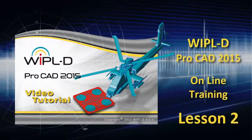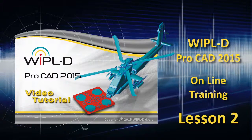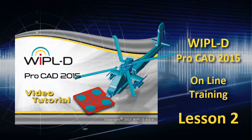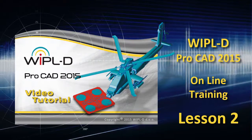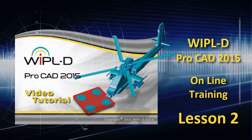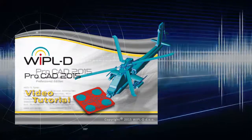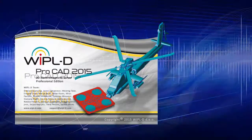Welcome to WIPL-D video tutorial. WIPL-D PRO CAD is an extension of the WIPL-D flagship product WIPL-D PRO.